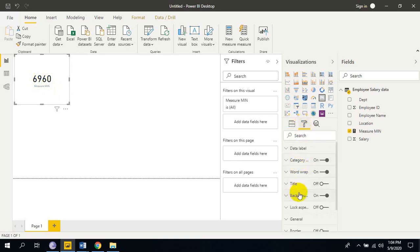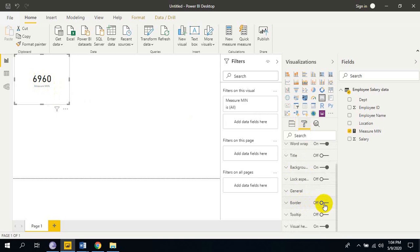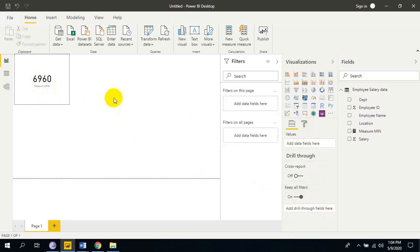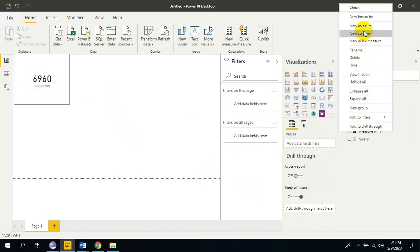Just I will apply the border. Now we are going to use max function. Just right click here and select new measure.